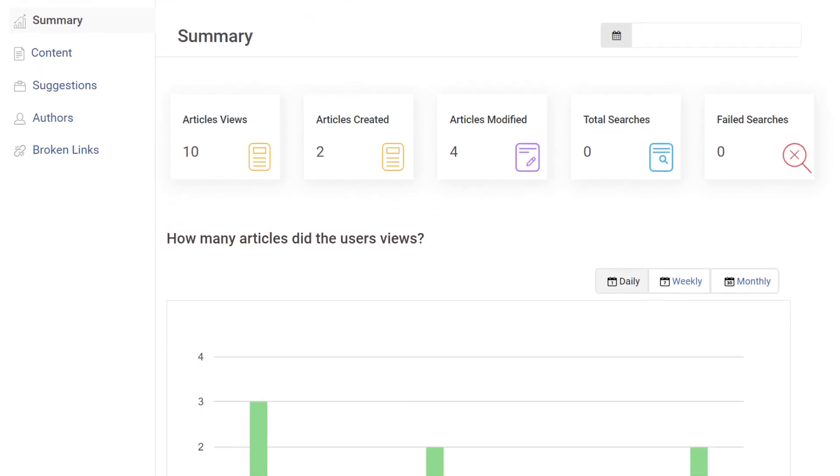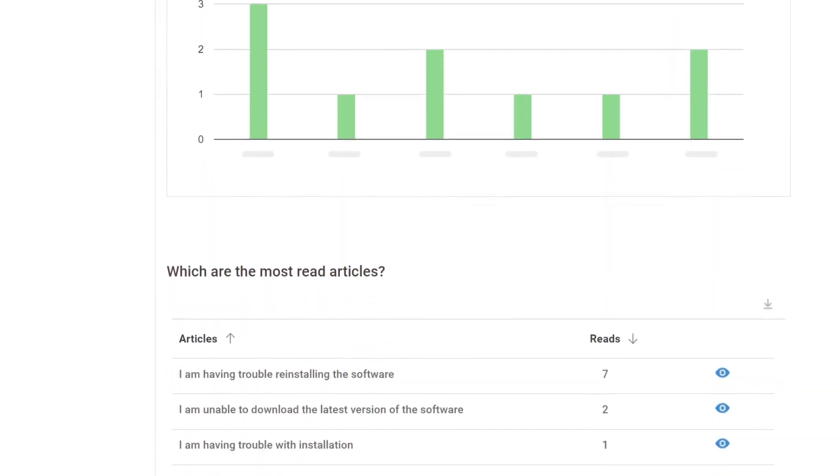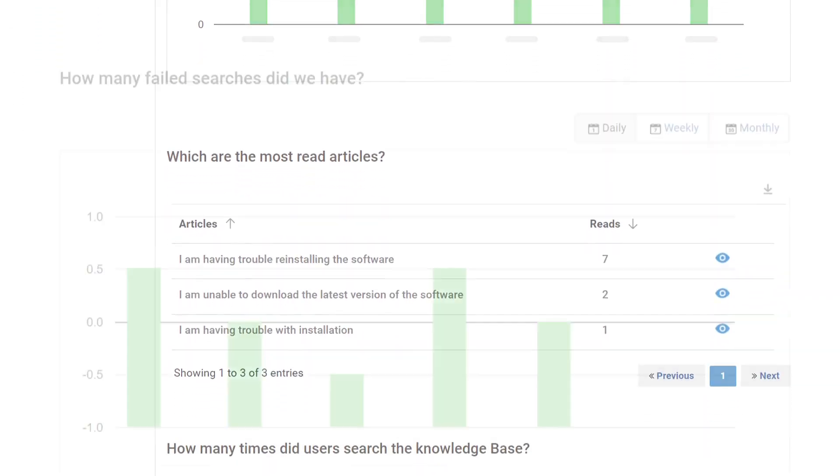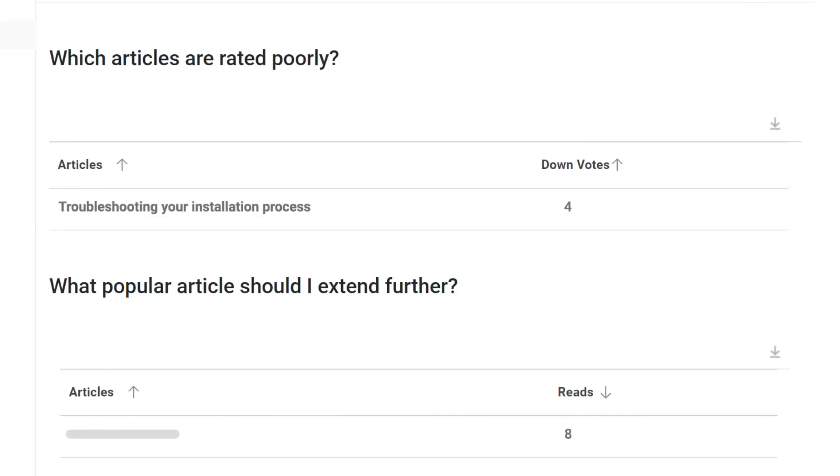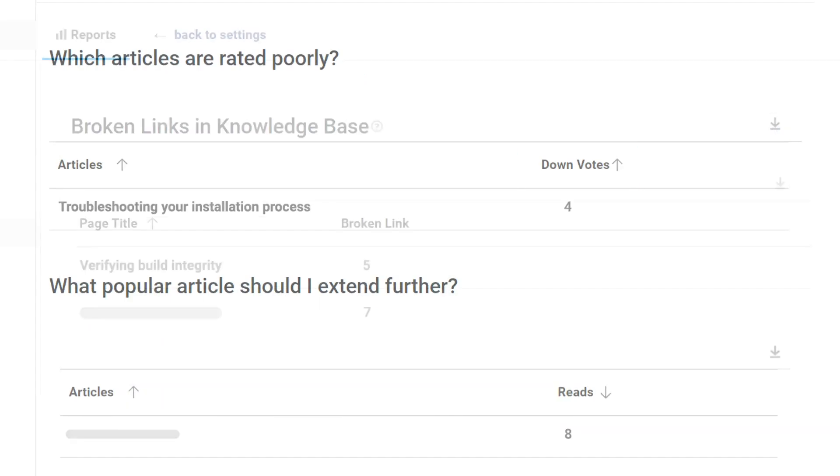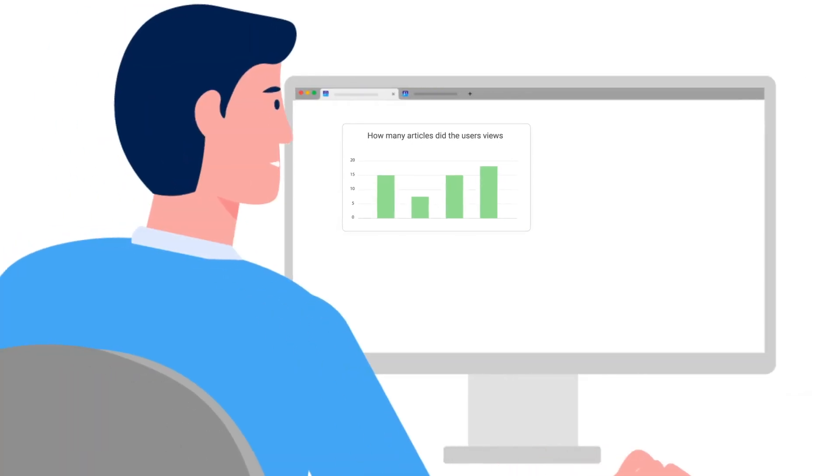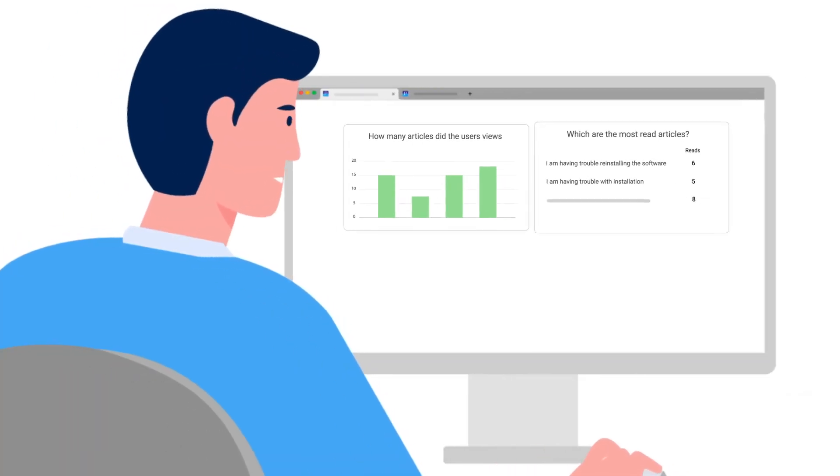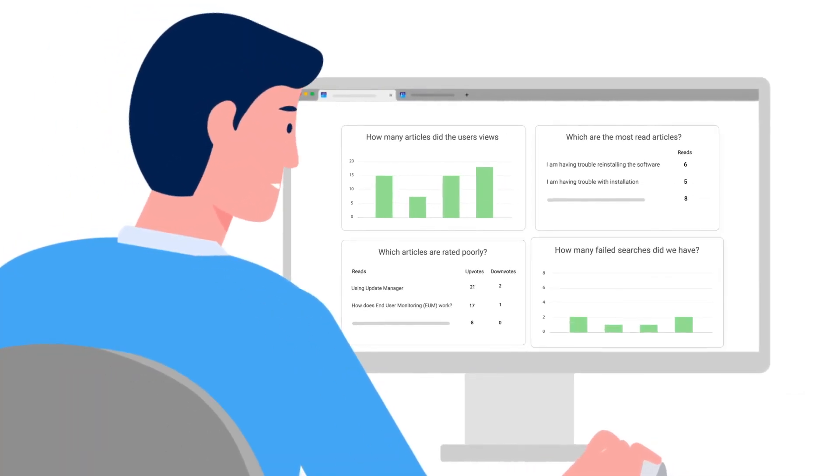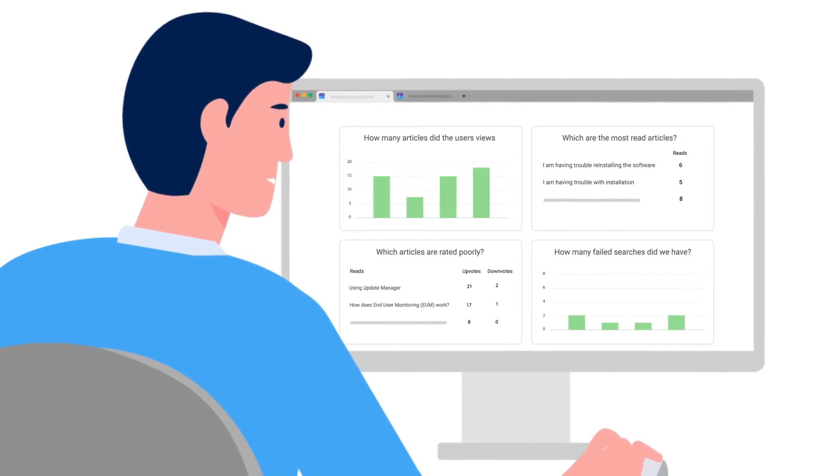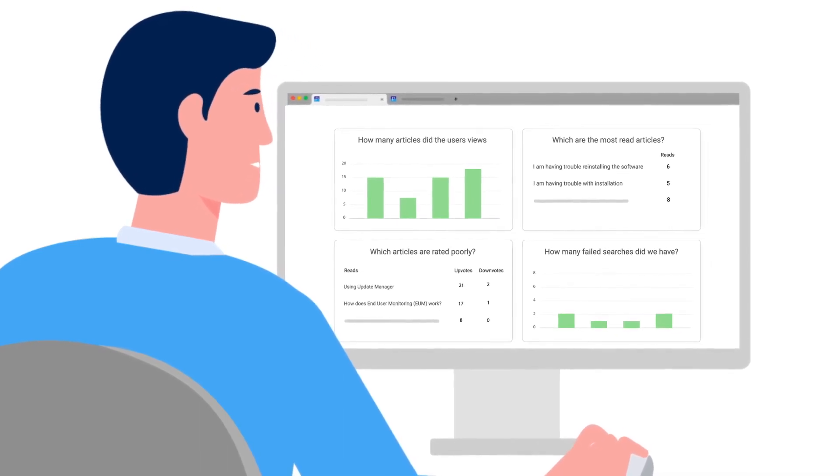These reports help you keep a close eye on performance metrics such as failed searches, poor-performing articles, article upvotes and downvotes, broken links, and much more. You can harness these metrics to uncover improvement opportunities and take prompt actions to elevate your document's performance.